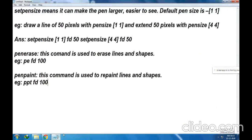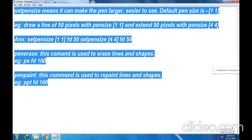That's it for today's session. Your homework is to write this entire information in your notebook. And if you have a computer, start practicing these commands. Or if you have a mobile phone, I have shown you that way also.